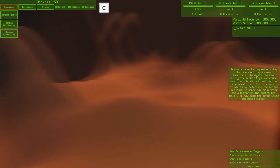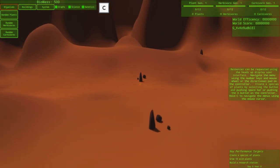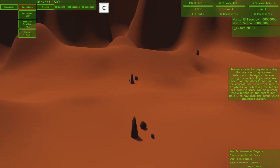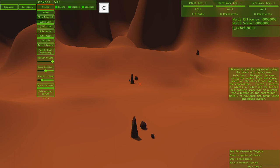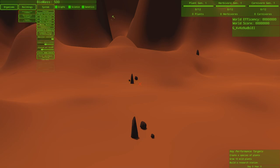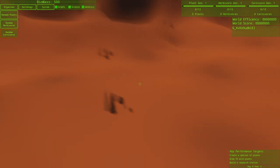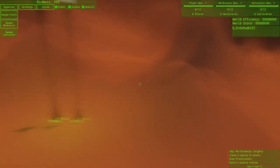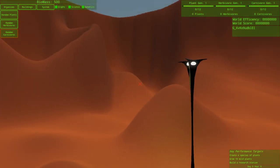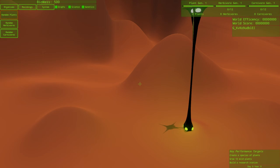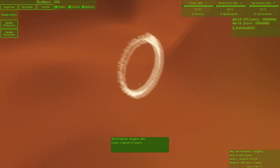Navigate the menu using the number keys and mouse wheel or the directional pad on the controller. Create a species of plants by selecting the button and pushing spacebar or pushing the A button on the controller. Hold C to navigate the menus using the mouse cursor. I like that. So that's cool because I like the different ways of being able to target. What we have to do here is create a species of plants, grow 10 wild plants, and build a research station.